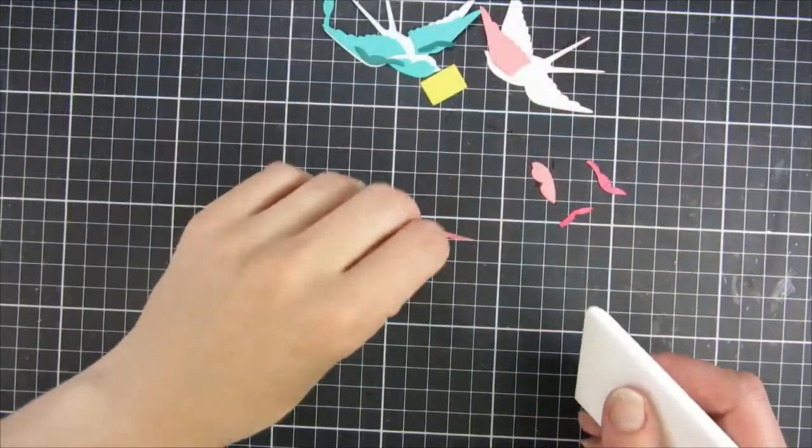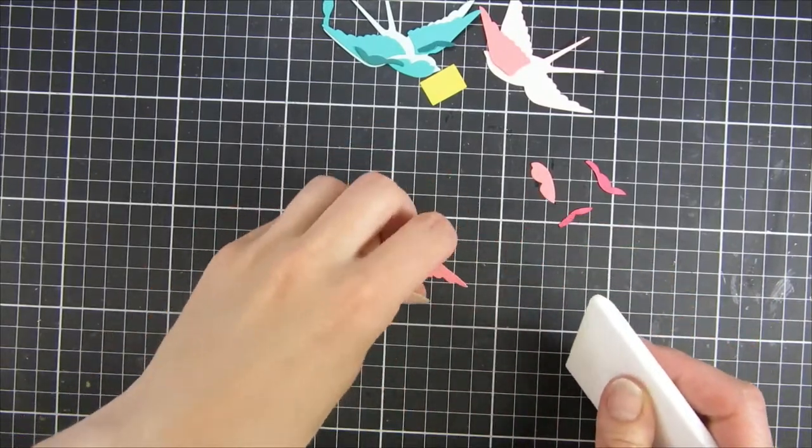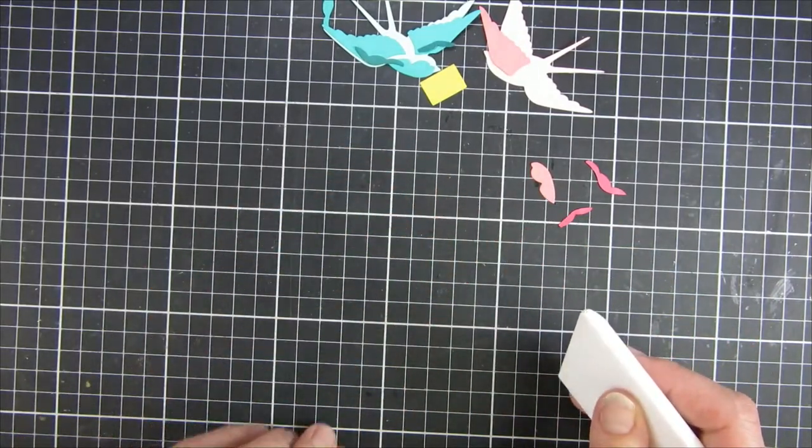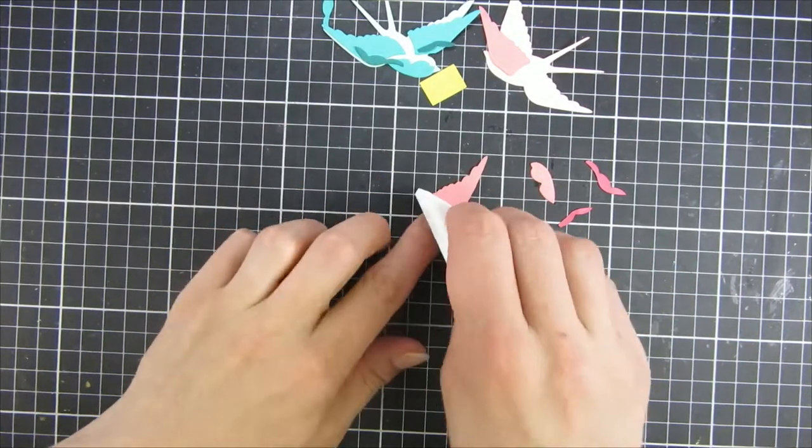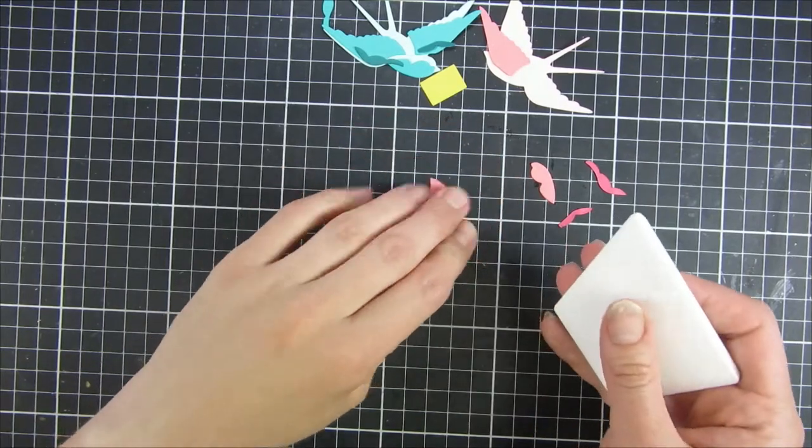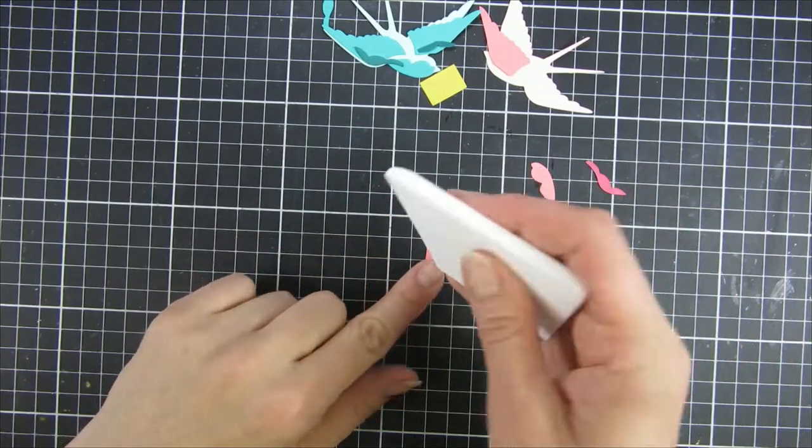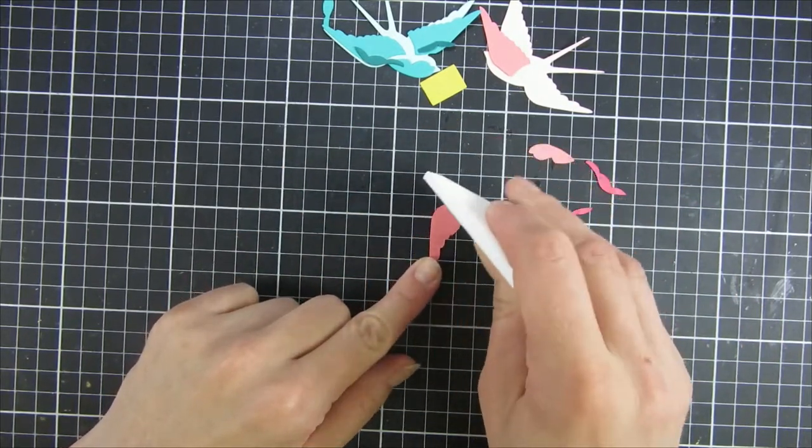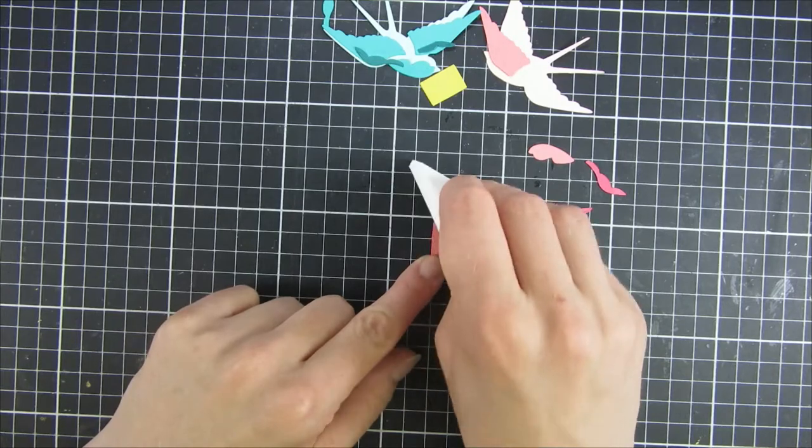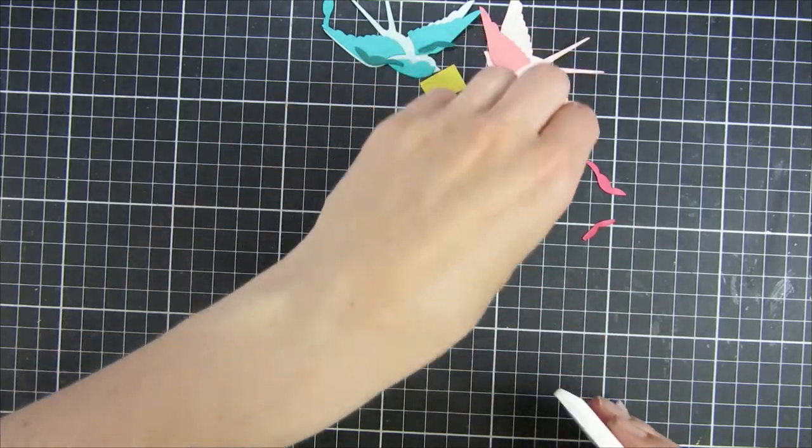I will start off by sharing that die set once more so you can see all the pieces that come in it. I wanted two birds that were facing each other so I started off by cutting them out, and for one of the birds I'm burnishing the back side.